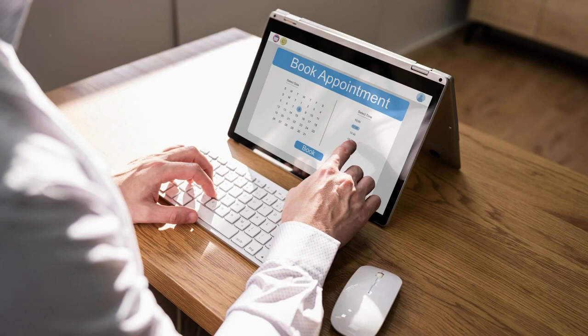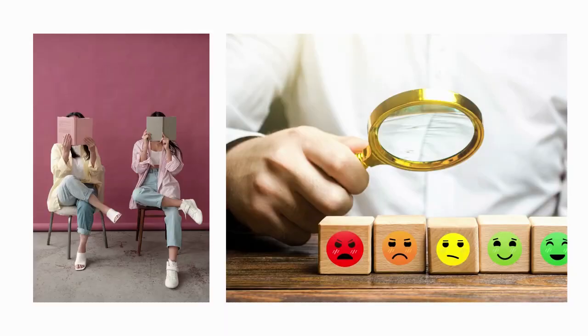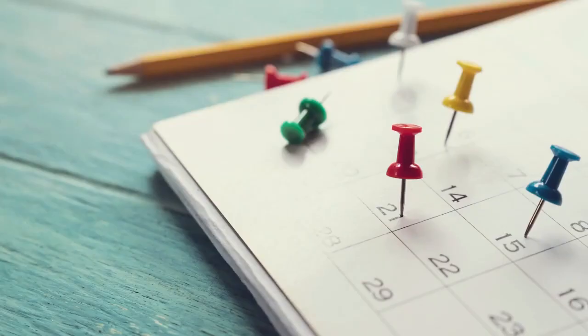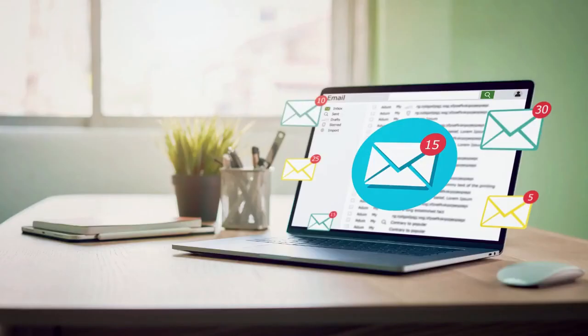Are there any instances where you have double bookings for your services, or any point that you have forgotten your customers' appointments? Today I'm going to show you how to conveniently manage your bookings, email reminders, and calendars all in one application in a quick and easy way.